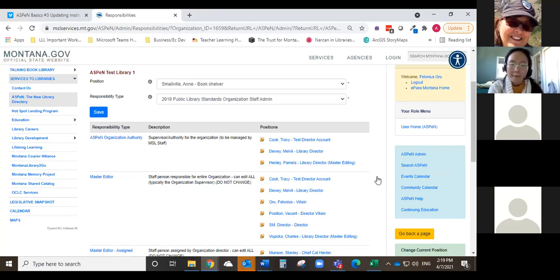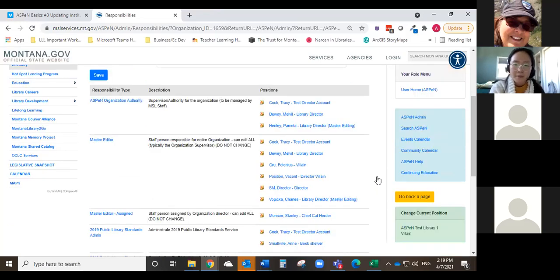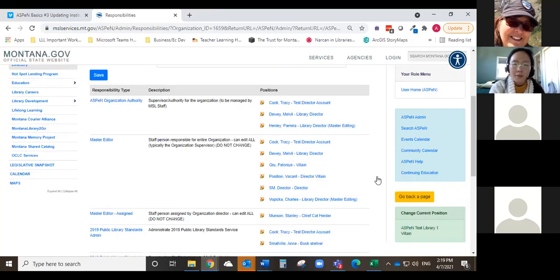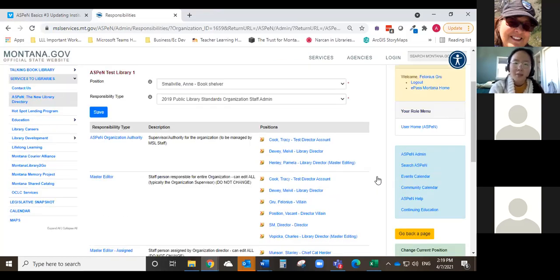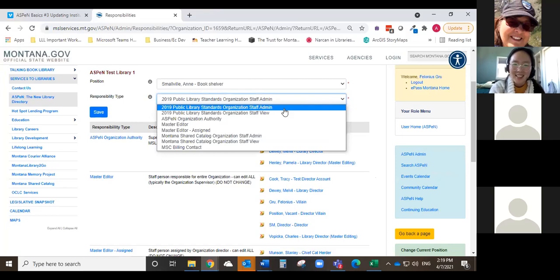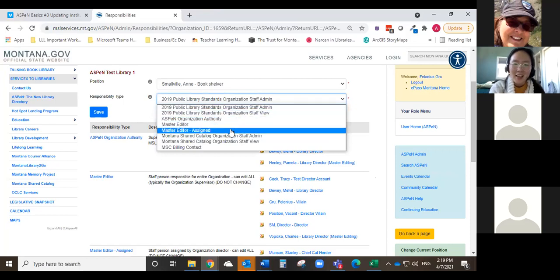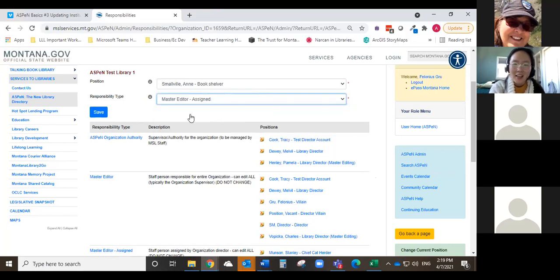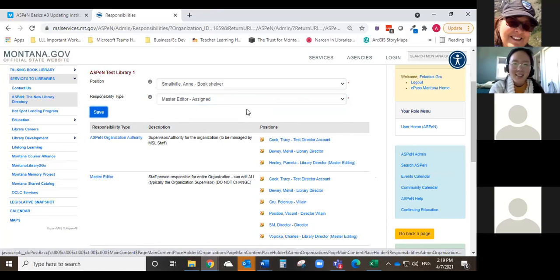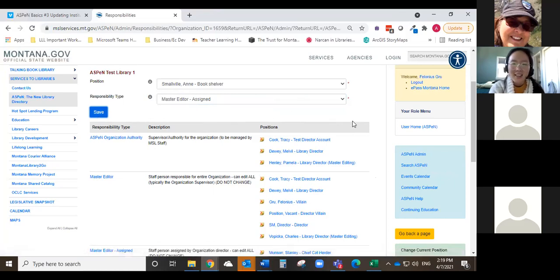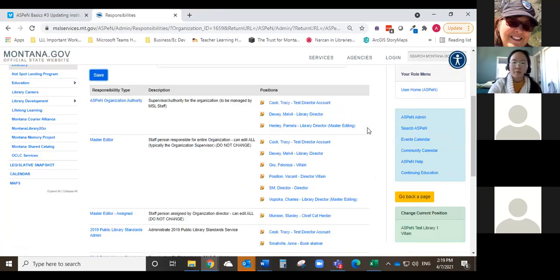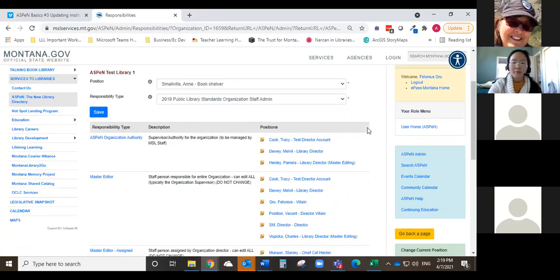We'll be waiting a little while here. Any questions in the meantime? I think most of the people that are on the call today are library directors. So they're by default master editors. Okay, cool. Then yeah, I'm sure you have folks on your staff that you would like to give editing privileges to. And just make sure that you put them into the master editor assigned bucket. And if you ever leave your position as director, it's important to make sure that there's someone else assigned before you leave.